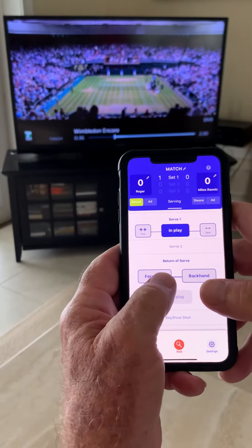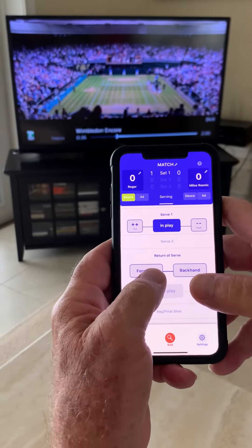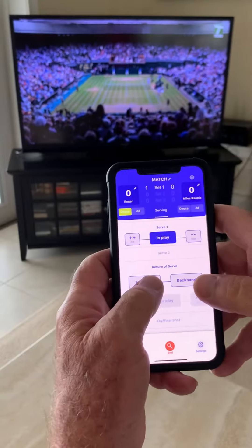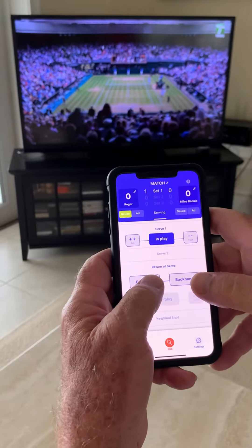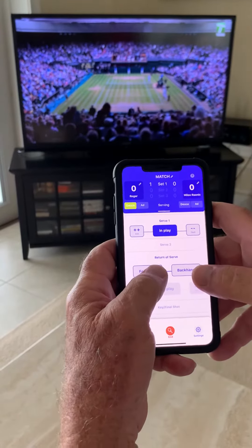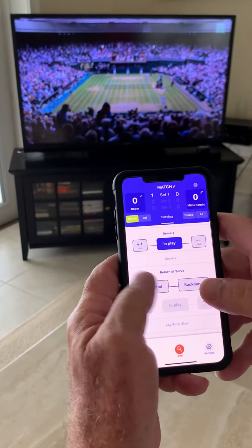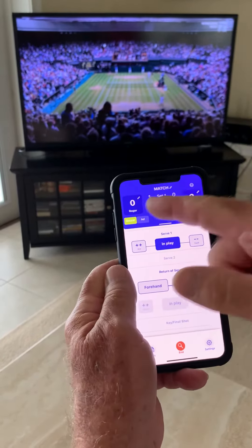Welcome to Advanced Racket Stats Scoring. This is Federer versus Ronich, and Federer is about ready to serve.